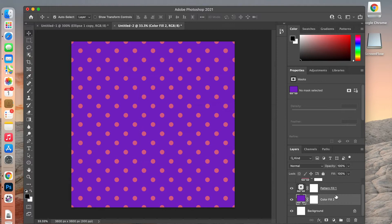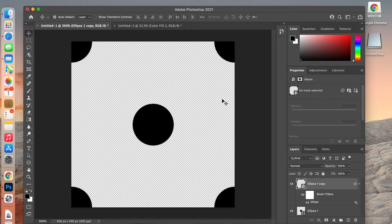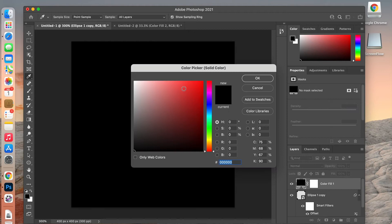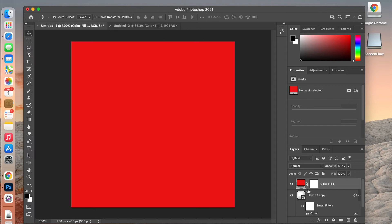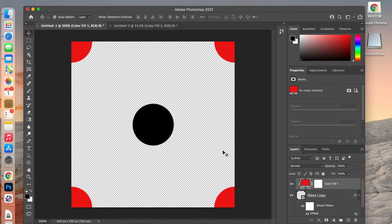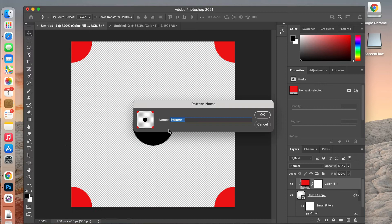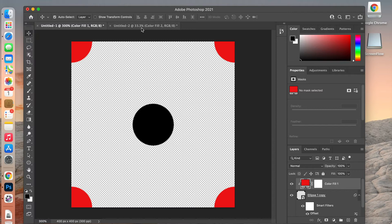Let's jump back into our pattern document and change the color of one of the circles. We'll make it red and add a clipping mask — a shortcut for that is hitting the Option key and clicking between the two layers. Now we have two colors in our pattern. We'll redefine it by going to Edit > Define Pattern, give it a name, and click OK.